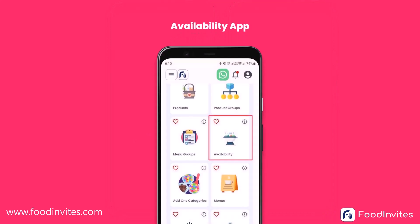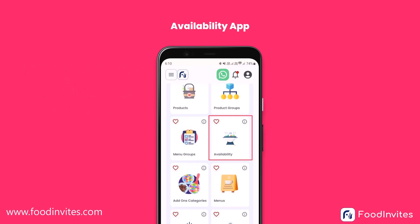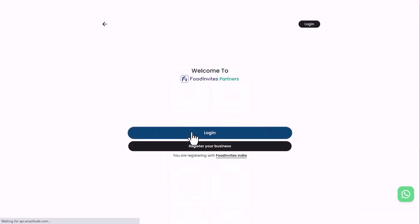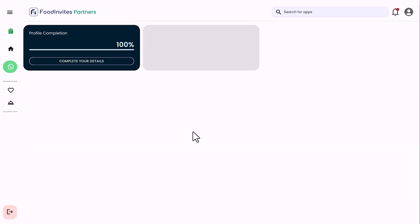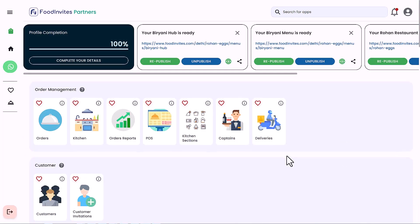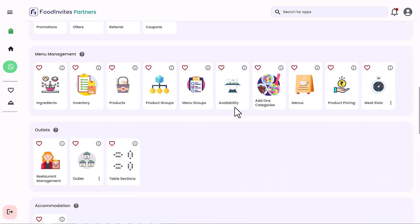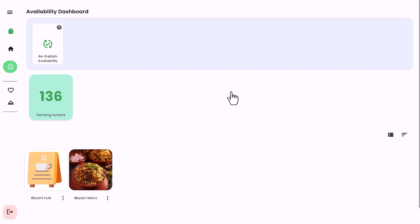With the FoodInvites availability app, you can easily mark products as available or unavailable with a single click. Let's look at how to set up product availability. Log in and arrive at launchpad, scroll down and get to the availability app. Launch the availability dashboard by clicking on availability app.